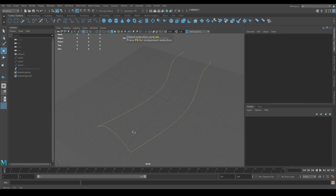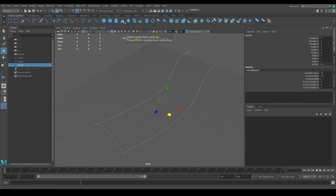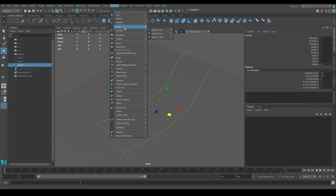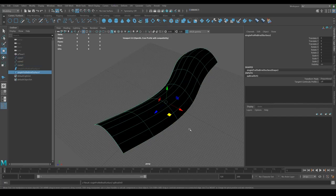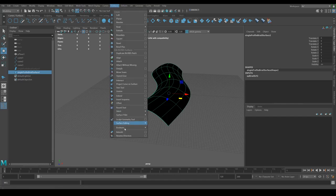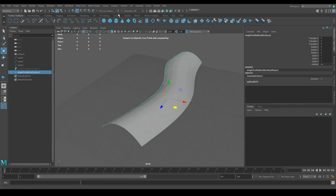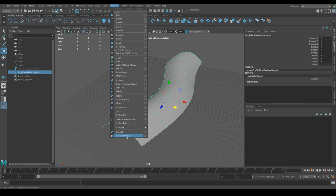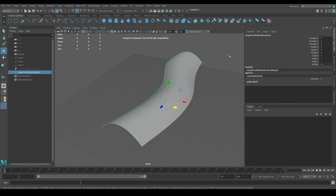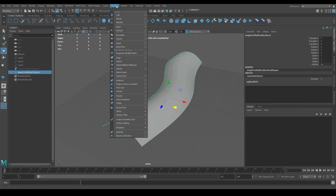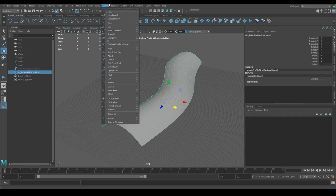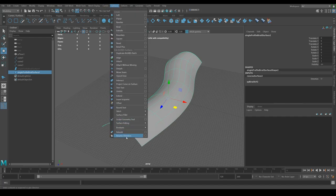Now let's try the bi-rail tool again. I'll select the profile shape, bi-rail one — and that looks much better. I keep using the Surfaces > Reverse Direction tool so often that I've added it to the hotbar on the right. I use it so often that I'm going to start using this button instead of going through the menu each time, but just know you can find it under Surfaces > Reverse Direction.